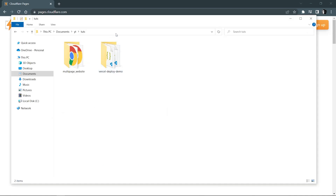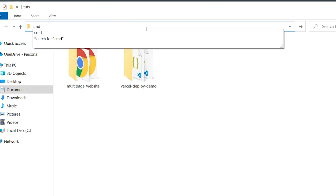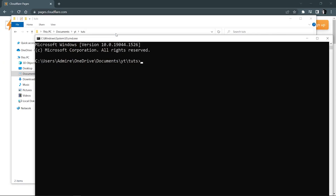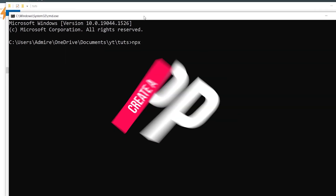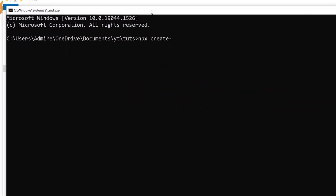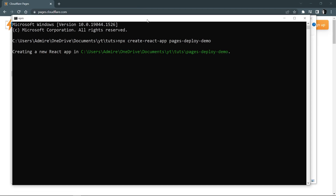First, I'm going to go inside the folder and open up a CMD right here — you can type 'cmd' to open the CMD. Here I'm going to quickly create a React app, so let me run 'create-react-app' and name it 'pages-deploy-demo'. Hit enter — this is going to create our React application.